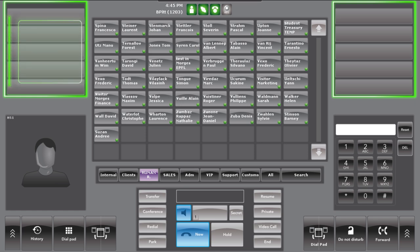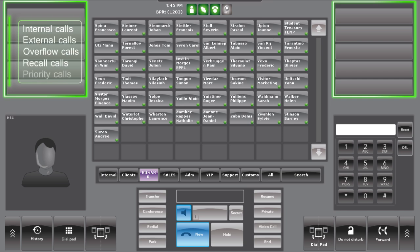Queues can be set for internal calls, external calls, overflow calls, recall calls, or priority calls.